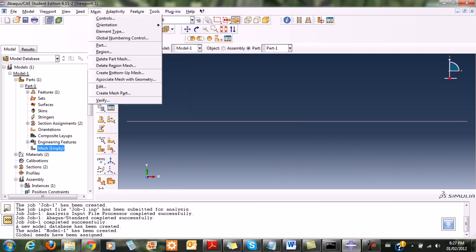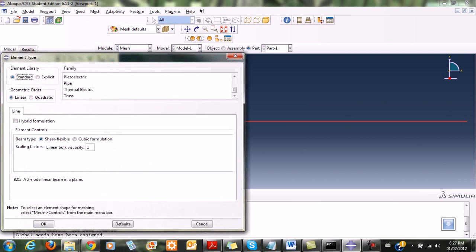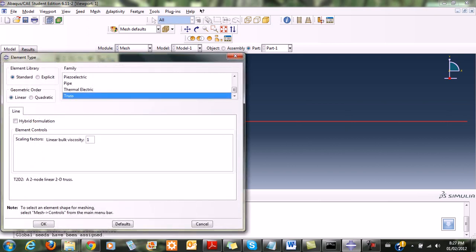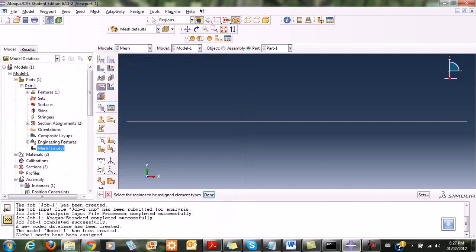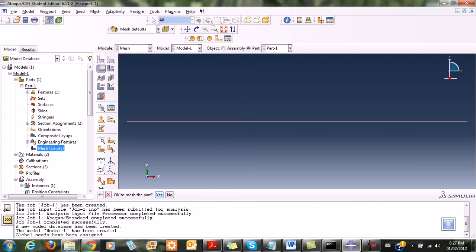Then I go to mesh, then to element type. I select the element, click it, and go down to choose truss as the element type.